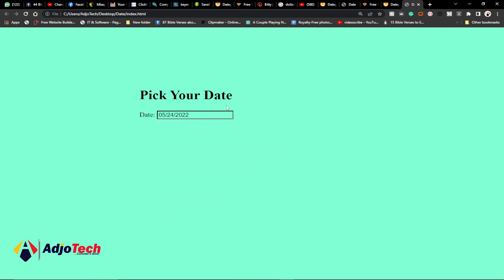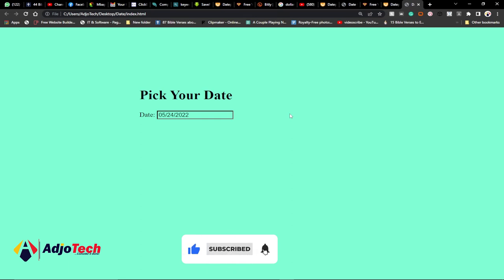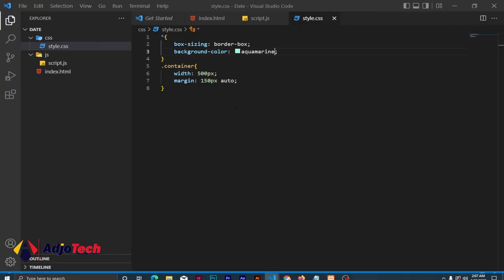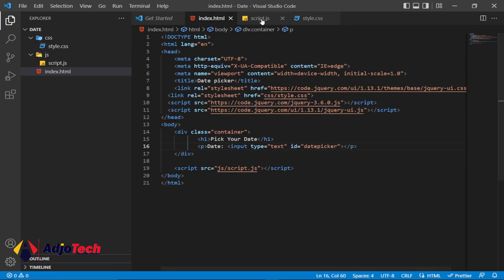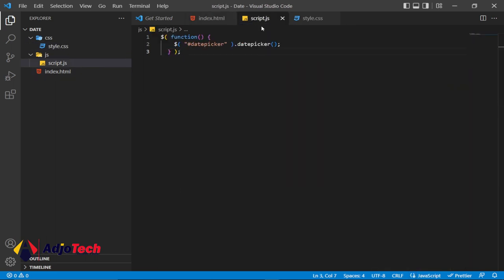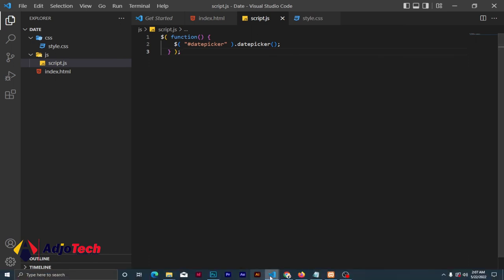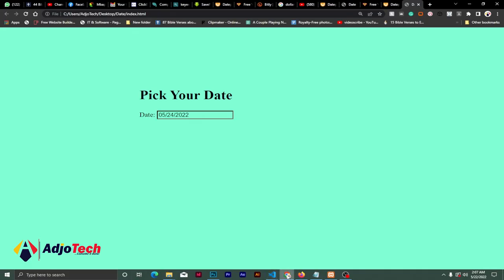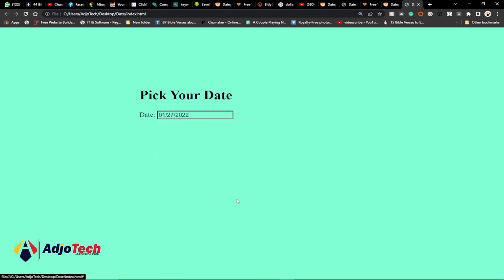Subscribe for more coding videos, tips and tricks on this channel. Basically, this is how to use jQuery datepicker within your own application. Remember to like, subscribe, and turn on post notifications so you don't miss any upcoming video tutorials. I'll be teaching more coding techniques and tips, so if you have the desire to learn programming this is the right channel for you. Stay alert, turn on notifications, and I'll see you again — bye bye.